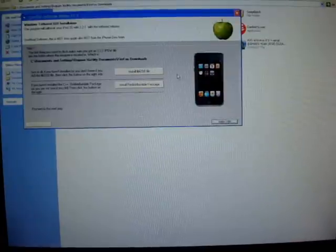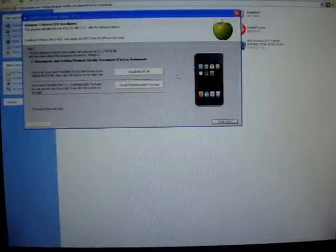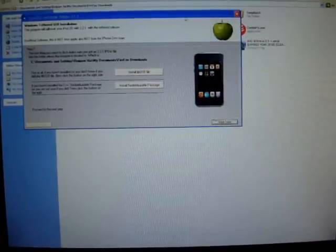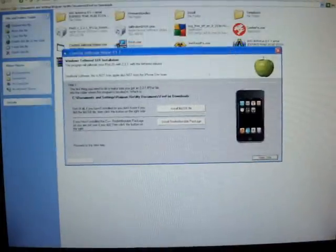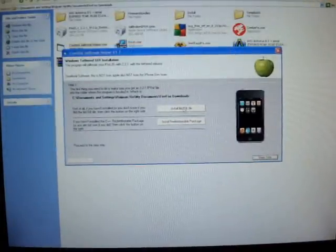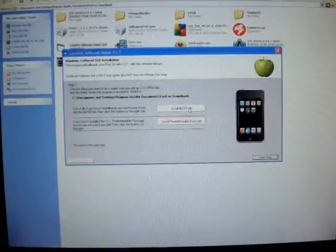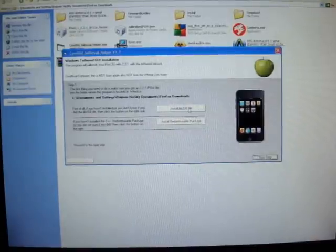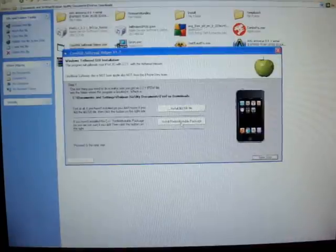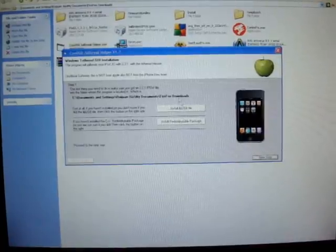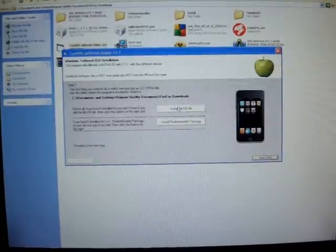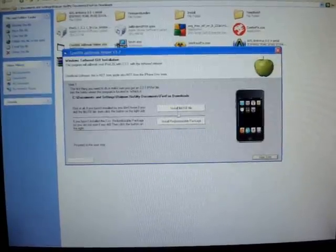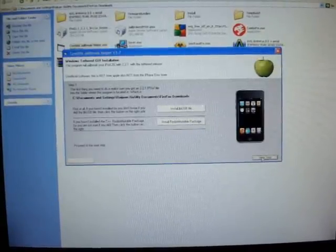Alright, so you get this graphic user interface or GUI for short. It has two options. One, install lib.usb file. You have to install this for it to work. And then you also have to install redistribution package. For the sake of this tutorial, I've already installed both of them so we can continue to the next step.